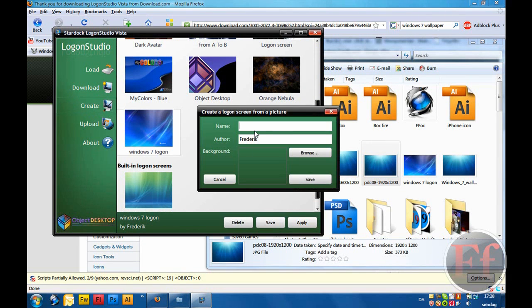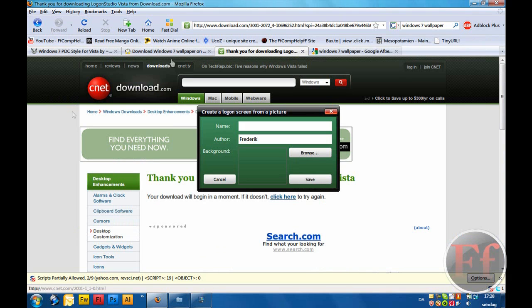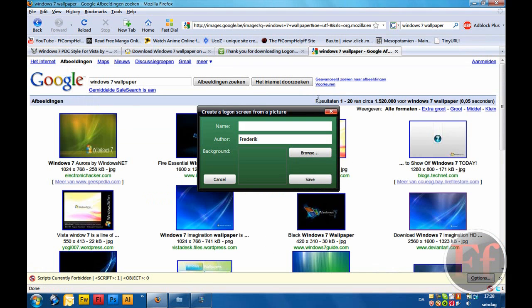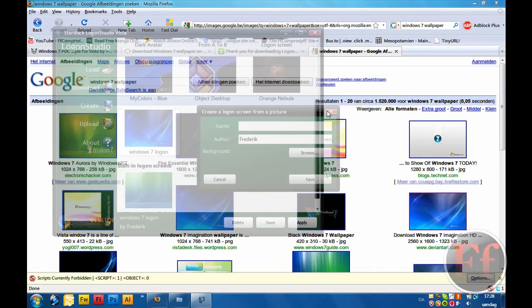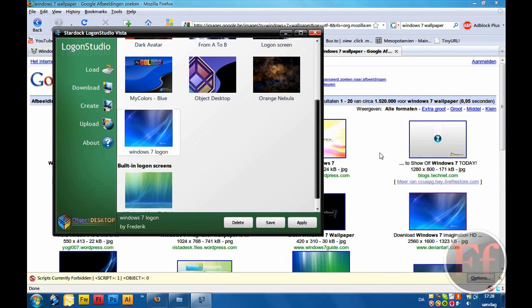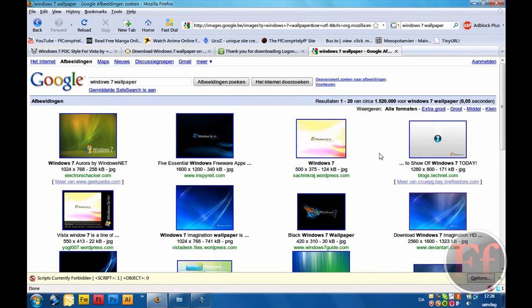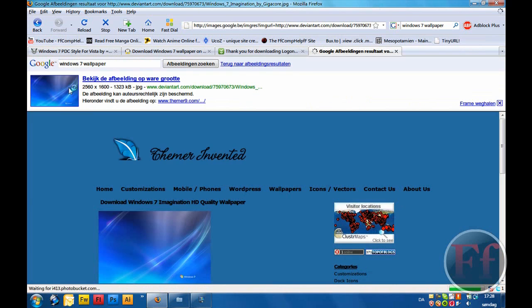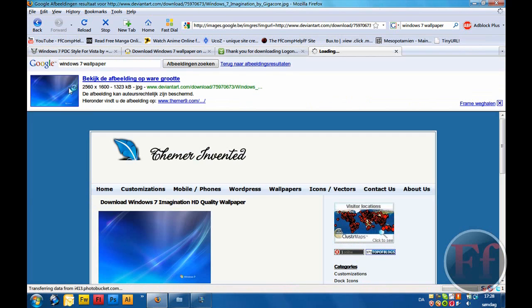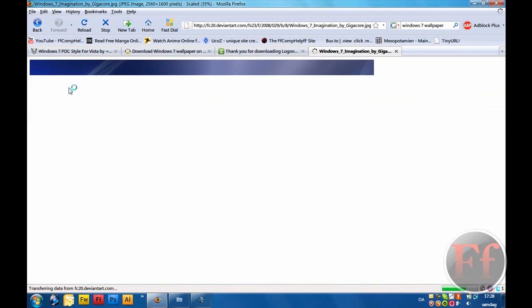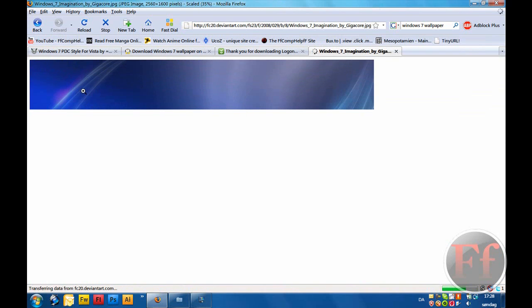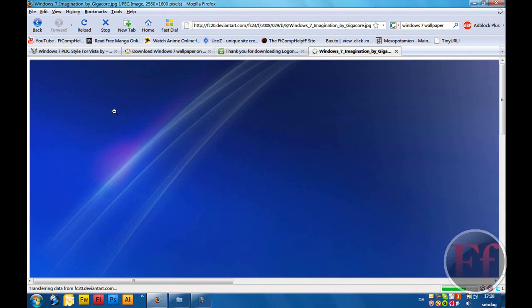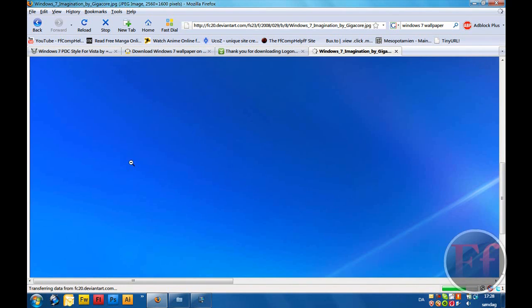Call it whatever you want, browse for the picture. You can search Google for Windows 7 wallpaper and find whatever you want, maximize how it looks. This one, I like this one. Yeah, it looks pretty good.